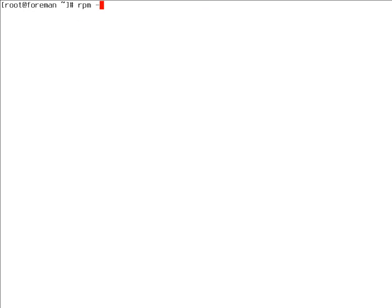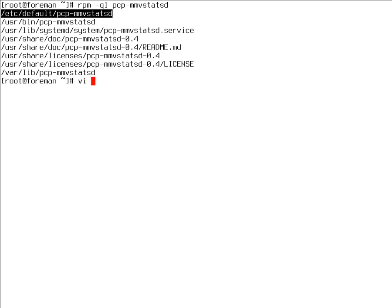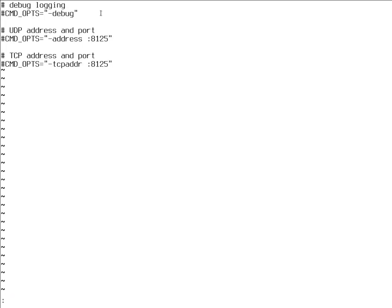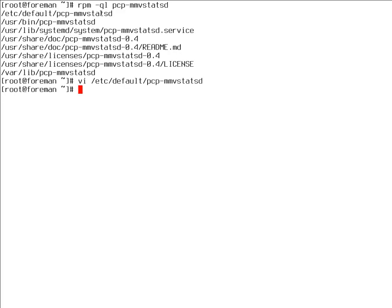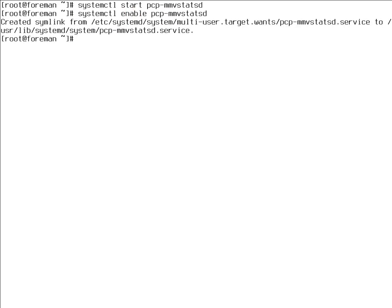Statsd is a very simple protocol that uses a UDP packet per metric observation. This is sent to a host and port where there's some aggregator daemon running and aggregates all the data, which is our component we just installed. PCP statsd is a very tiny daemon that has almost no configuration. There are a few things you can do: enable debug or change a UDP address. By default it only listens on UDP, but statsd protocol does support TCP. By default, PCP statsd only listens on UDP. Let's start the daemon and enable it as well.